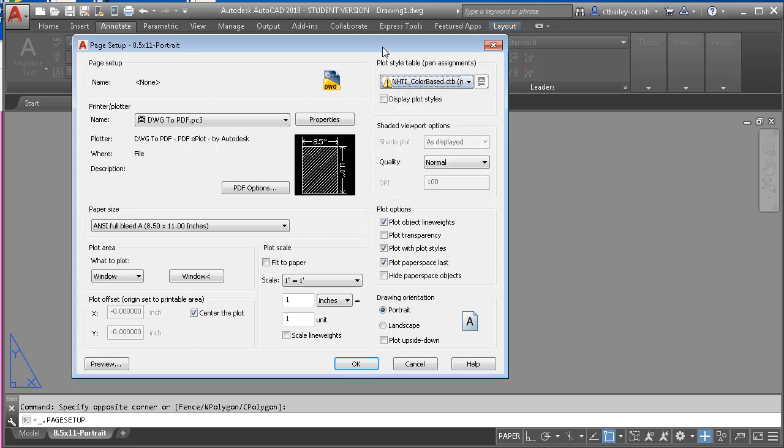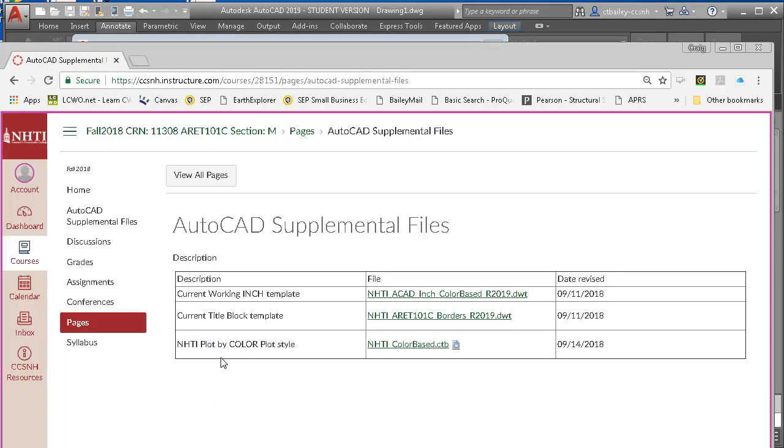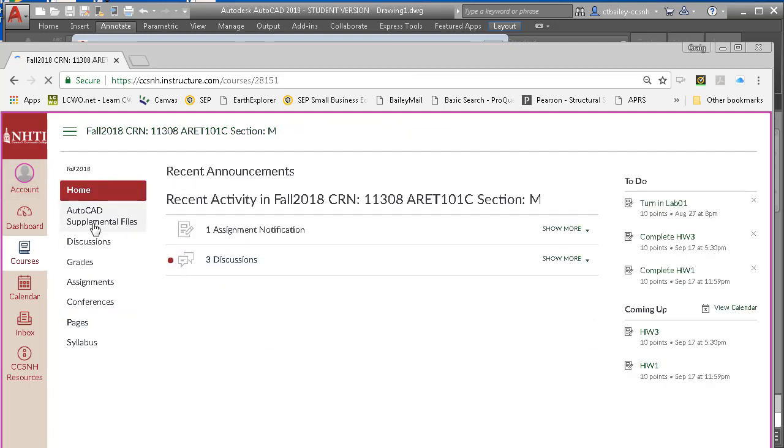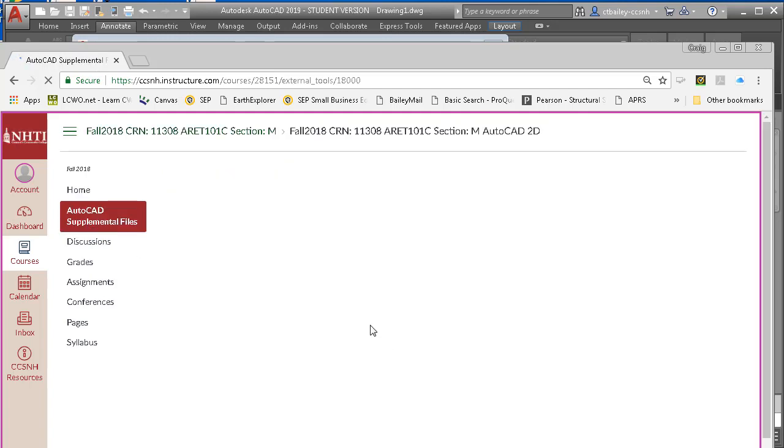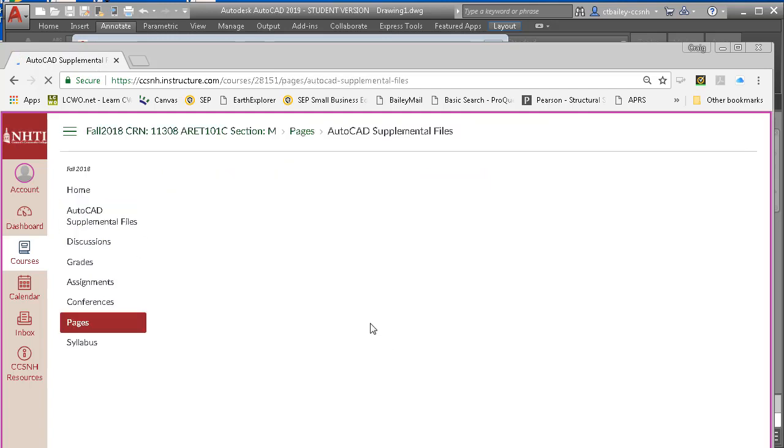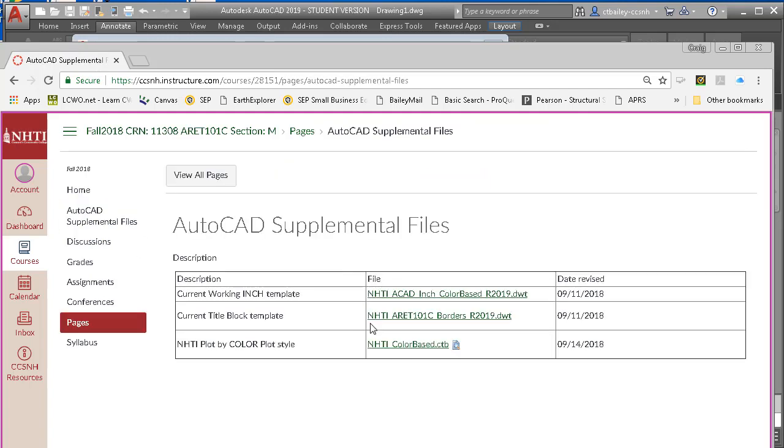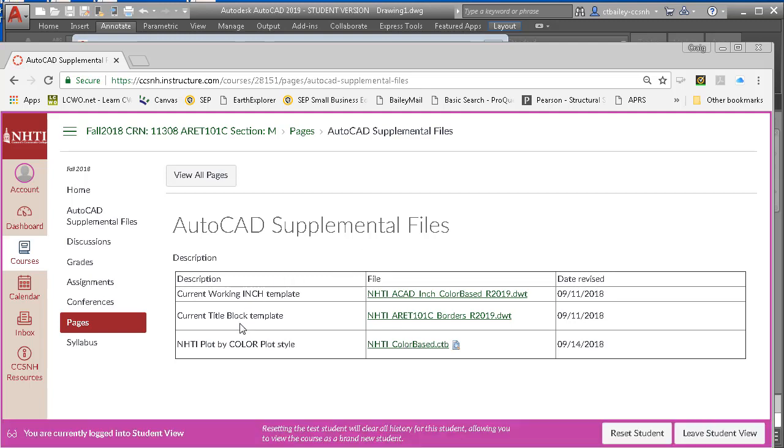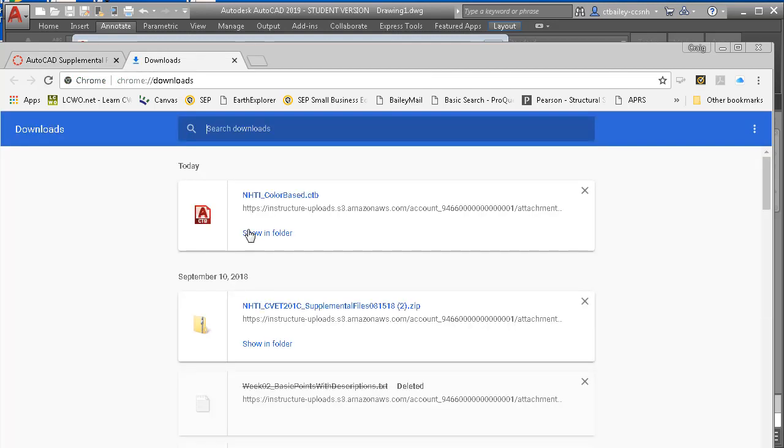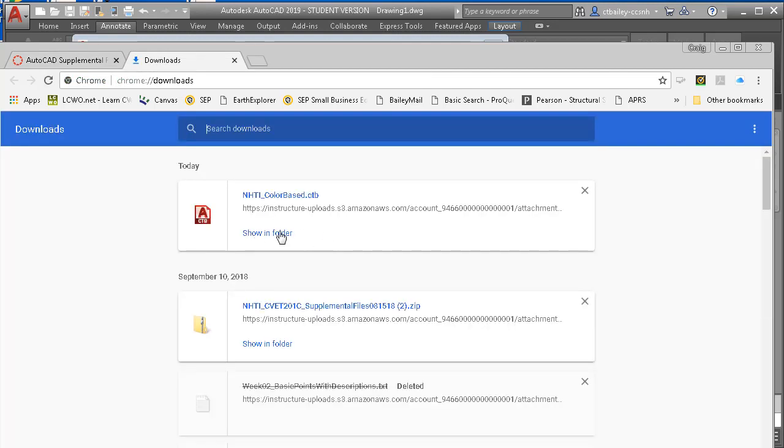So let's look at the first thing to do is download the file. And if we go to our Canvas account, and we go to from our home, we see this AutoCAD supplemental files, click that. And here we have our plot style file. So I'm going to click the show all, and then show in the folder.